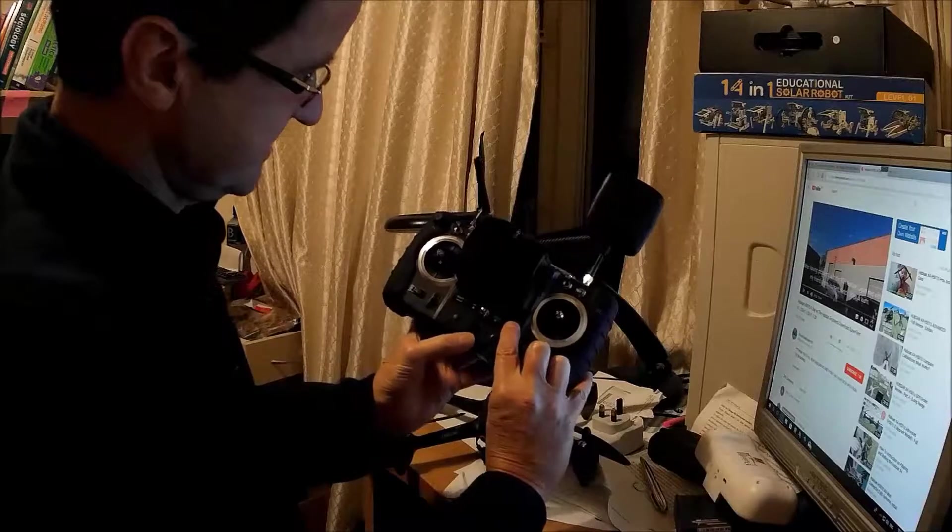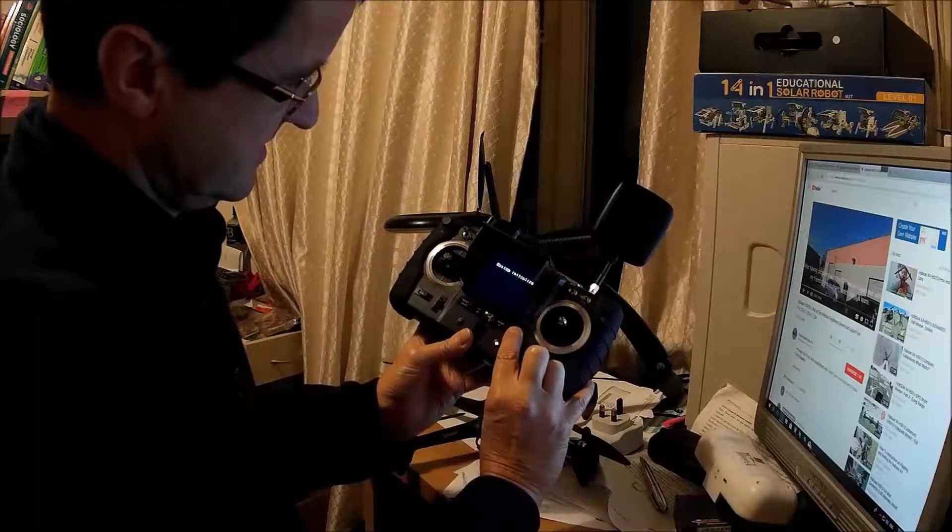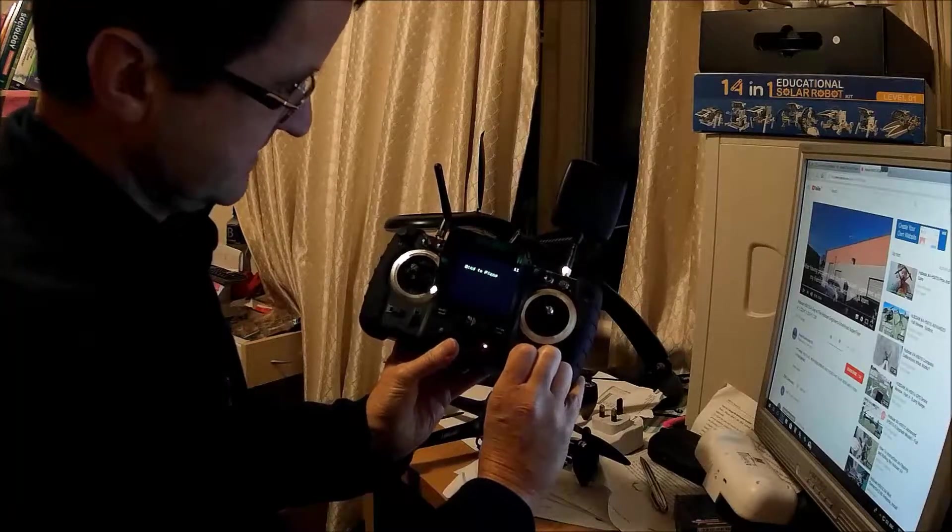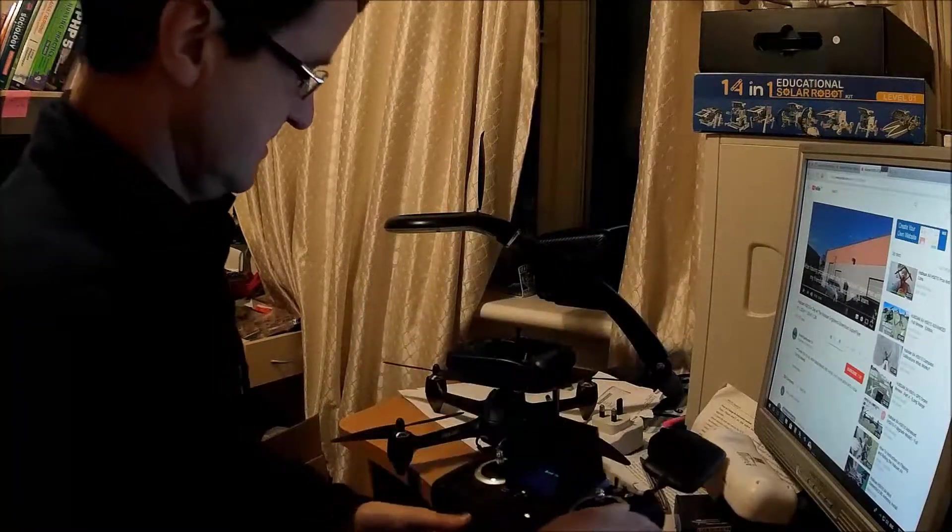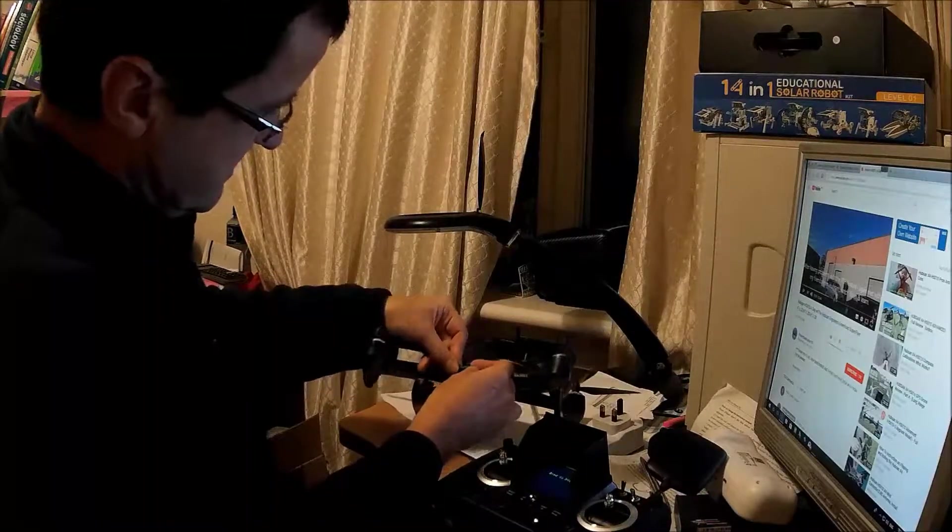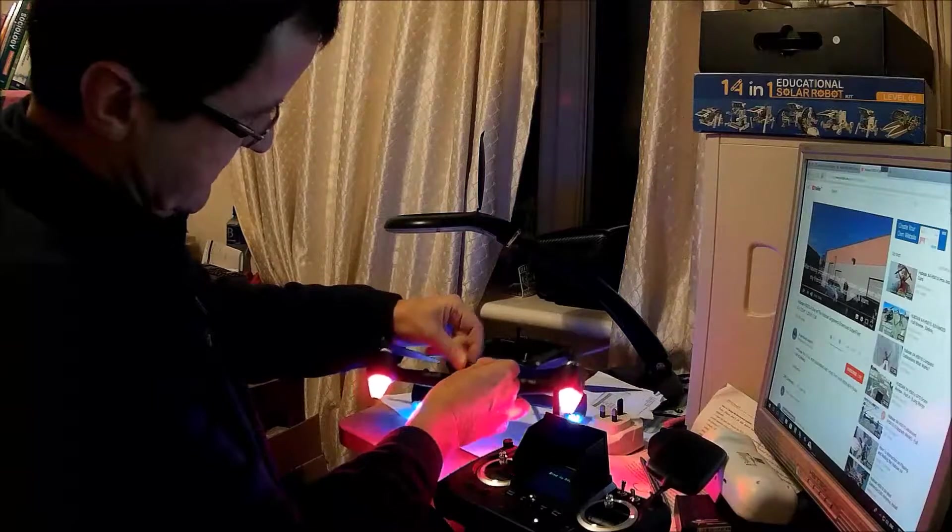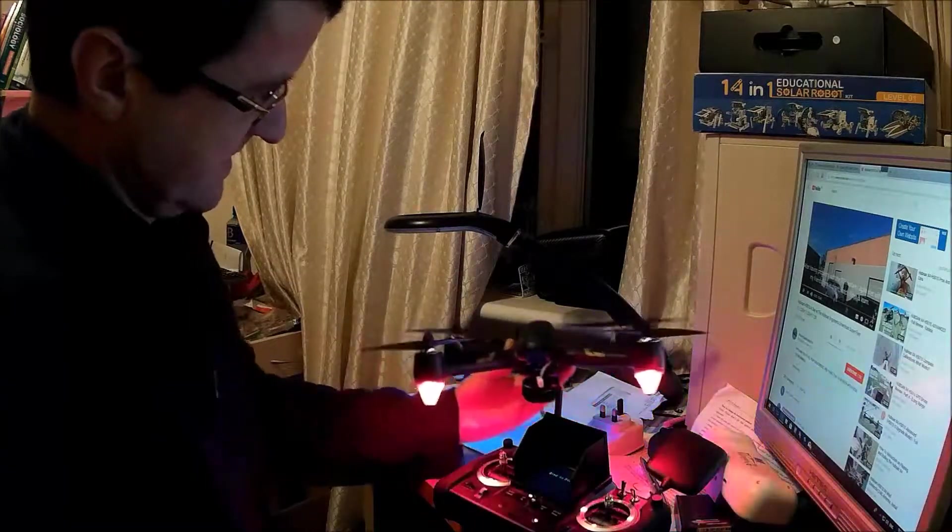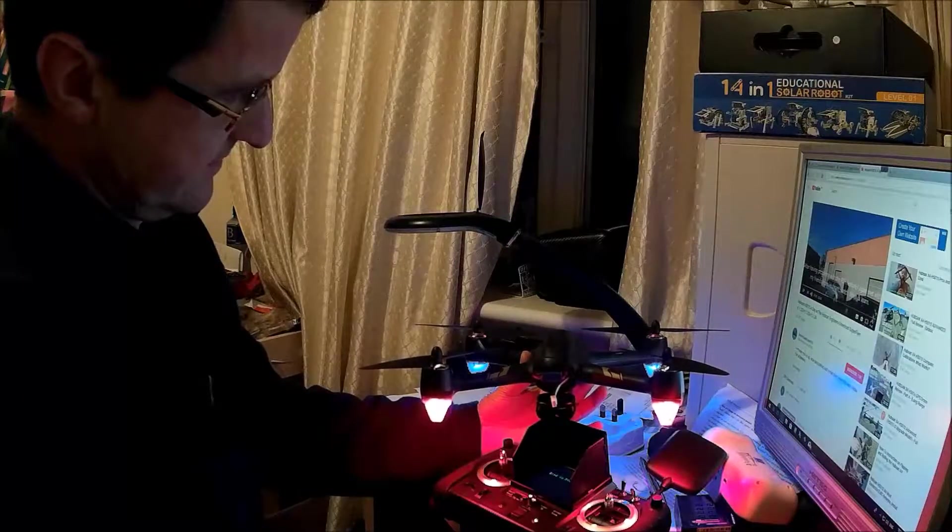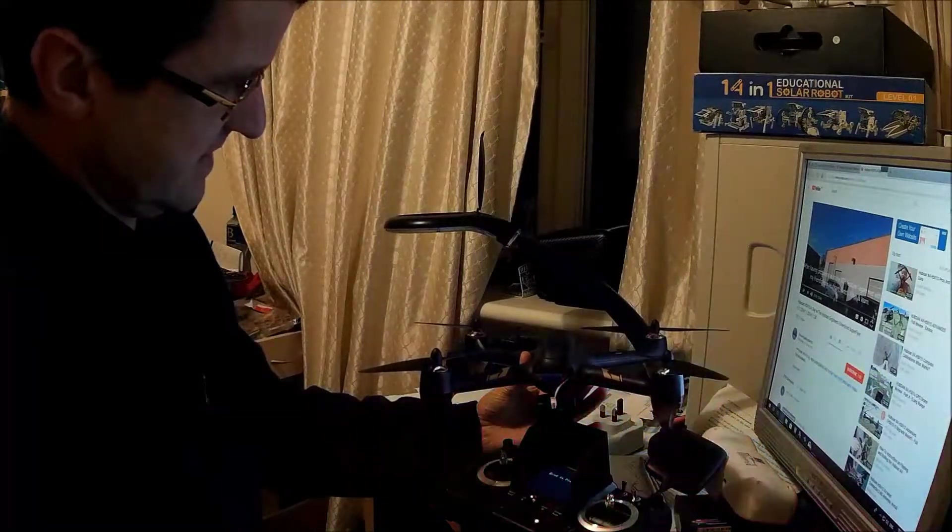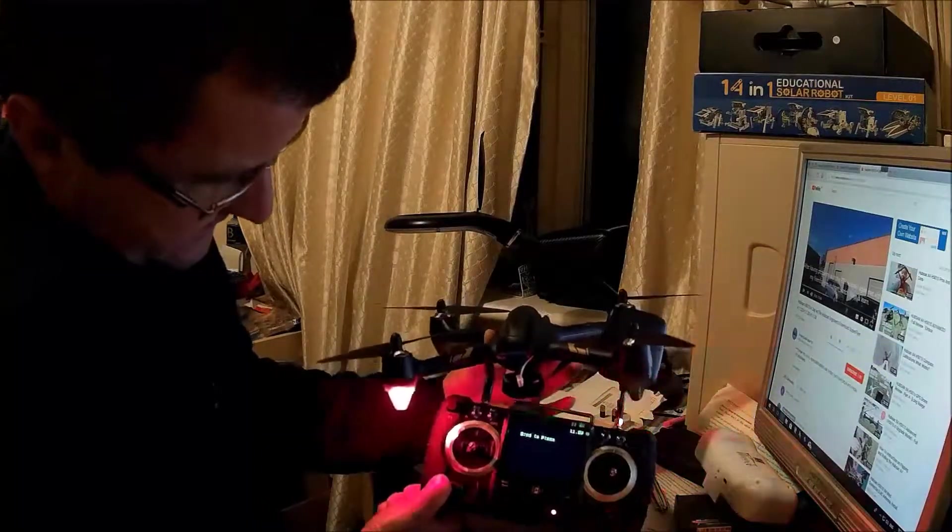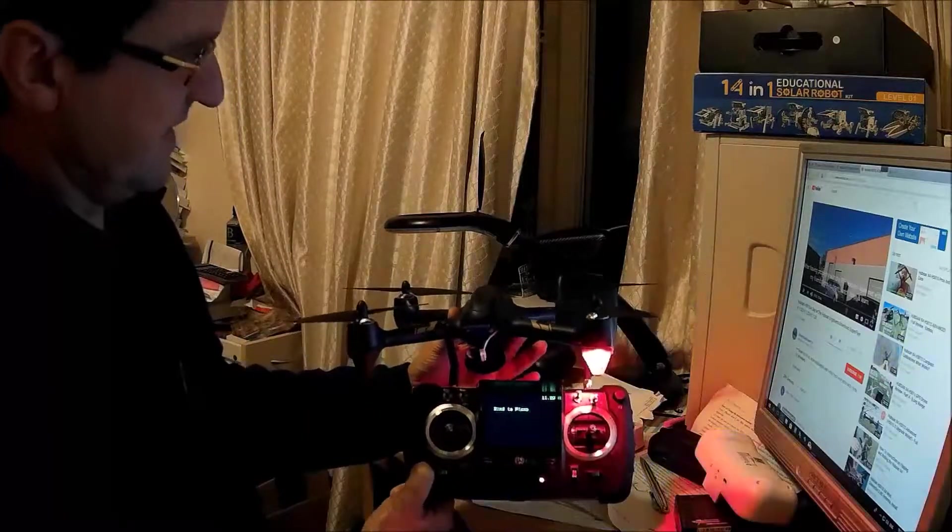It comes up with system initializing. It says bind to plane. I then turn on the plane. As you can see, it has not bound to the plane.